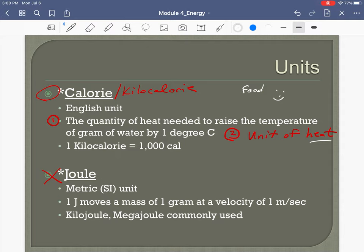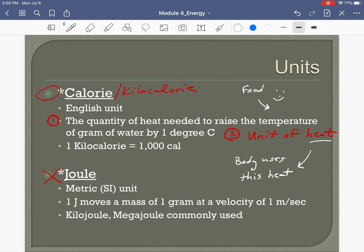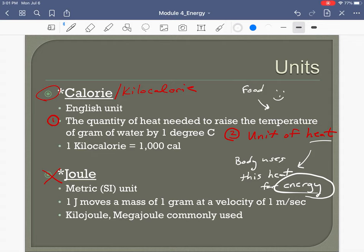What does our body do with that heat? We bring in food — a form of heat — and our body uses that heat for energy, because heat is one form of energy or the capacity to do work. That's why food gives us energy.